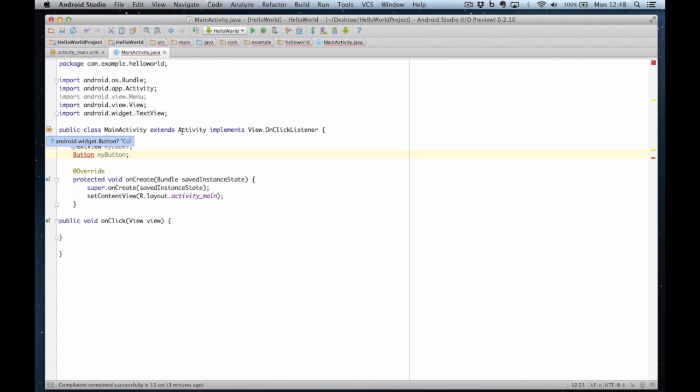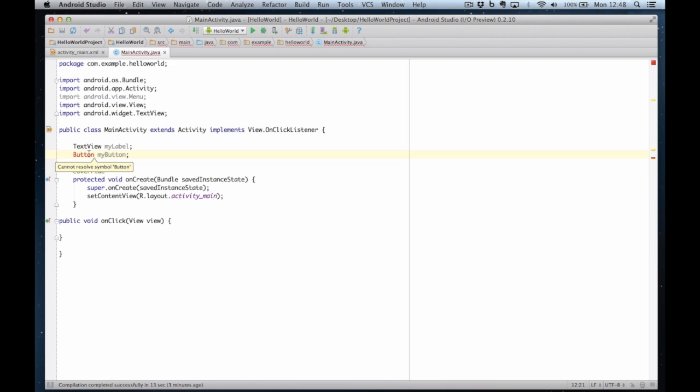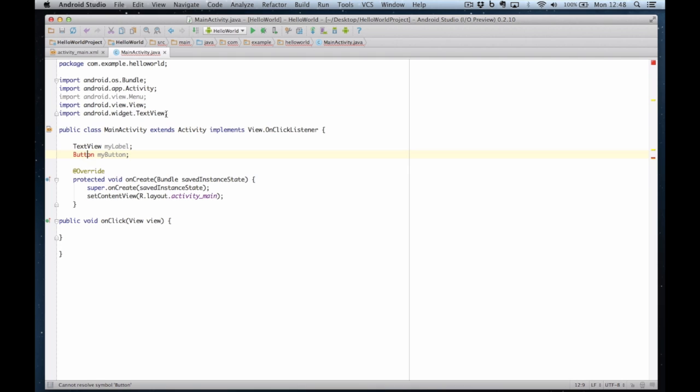And it's saying button, can't resolve button, android.widget.button. Well that's right. So what I'm going to do, I'm going to import all the widgets. So I put .star and that will import all the widgets, all the view widgets.